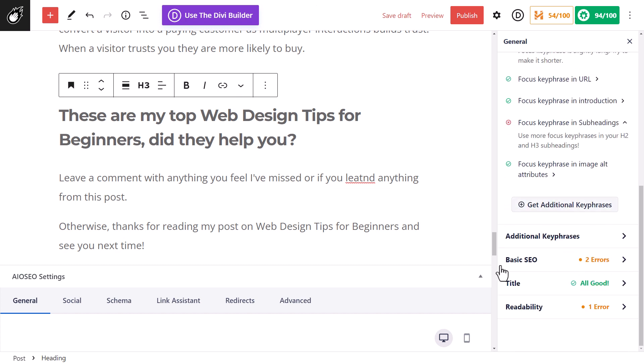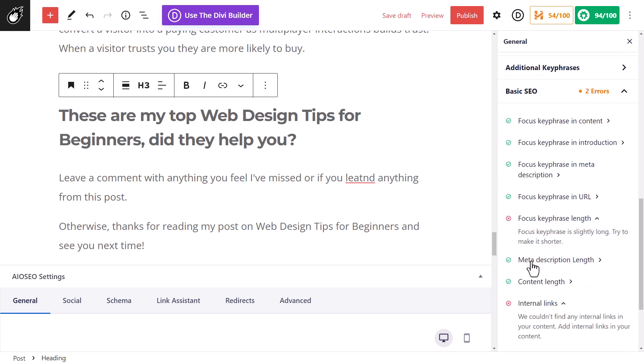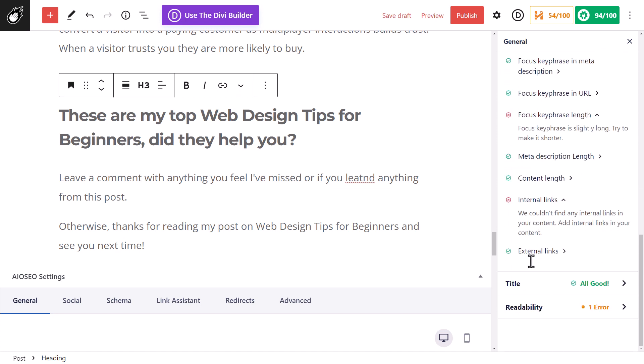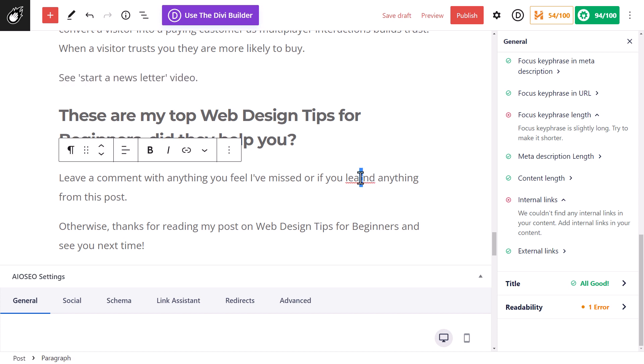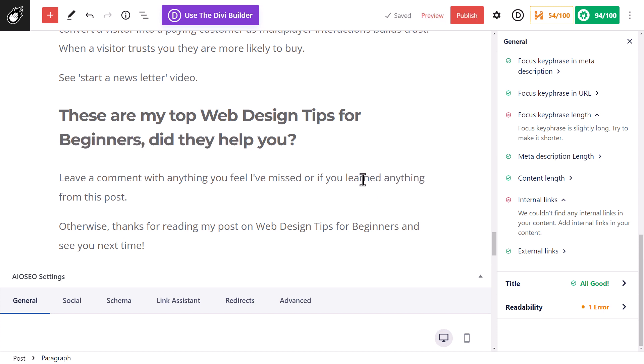Now we can also go through and follow some basic SEO tips here. Like internal links. There's no internal links to my content. So obviously, I can add links on this page to other pages of my site. I can also link out to very reputable resources to back up my claims in this particular post, which helps as well.